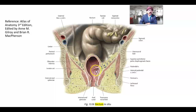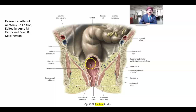We are seeing here the rectal folds — we have three rectal folds. This is a longitudinal section. The lining epithelium is simple columnar epithelium; it contains intestinal glands and goblet cells.